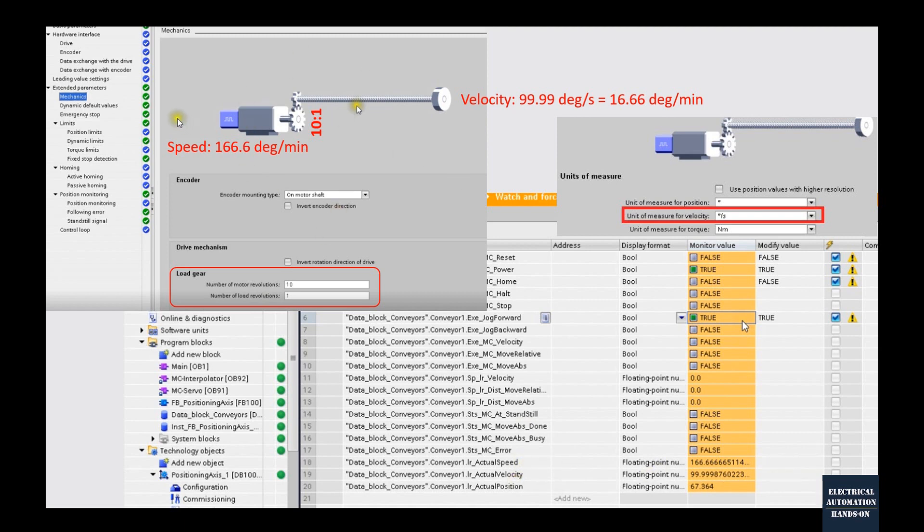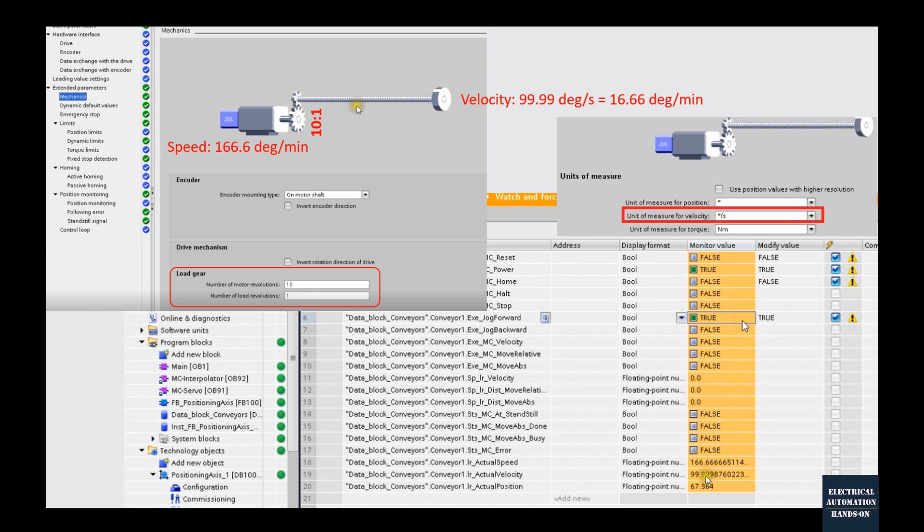Based on the setting in our axis, 10 revolutions from this motor and we will get one revolution from this load. This velocity represents 99.99, that's 100 degree per second, that equals to 16.66 degree per minute. Because this ratio is 10 over 1,